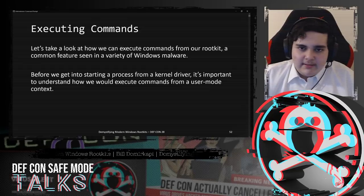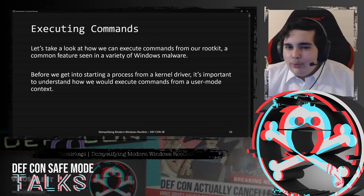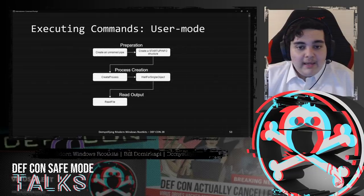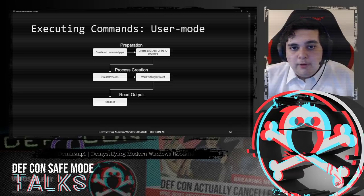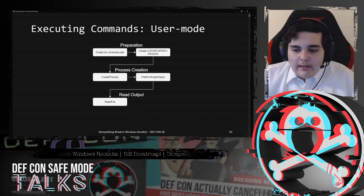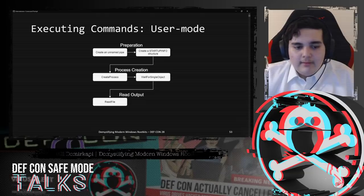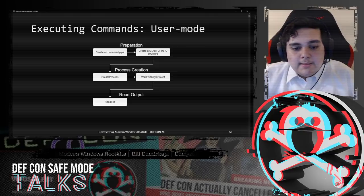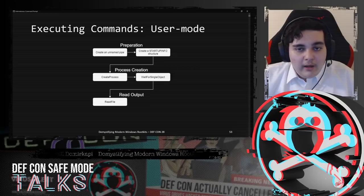Let's talk about executing commands - a common feature seen in a ton of Windows malware. Before getting into starting a process from a kernel driver, we need to understand how it's done from user mode. In user mode, first we create an unnamed pipe to obtain the output of our process. Then we set the startup info structure with standard out and standard error handles pointing to our pipe, and set window flags such as hide the window so the victim doesn't see the process being created. We then forward this to CreateProcess to create the command prompt process, wait for it to exit using WaitForSingleObject, and read the output by calling ReadFile on the unnamed pipe.